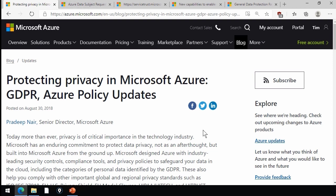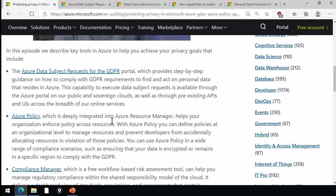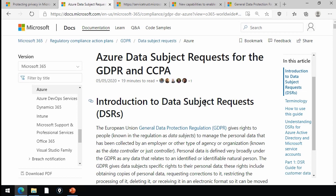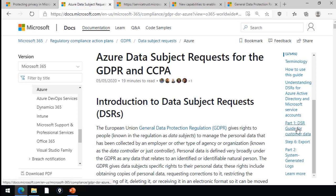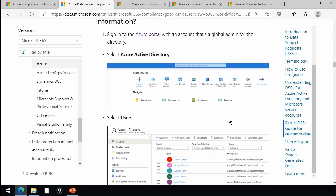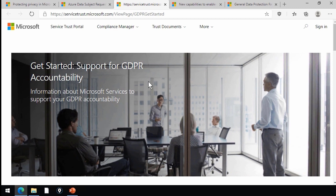It's a couple years old, but it contains some good guidance on how you can use Microsoft Azure to protect privacy and uphold GDPR. Specifically, this blog post down towards the end has some hyperlinked bullet points, and I've right-clicked these links and popped them into another page. There's a really long article called Azure Data Subject Requests for the GDPR and CCPA. This is in the Microsoft Docs, and the table of contents breaks down into various steps with detailed guidance on how you can use Microsoft Azure to get a hold of the controls you need to qualify for GDPR compliance. There's another link to the Service Trust Portal in that blog article called Get Started Support for GDPR Accountability.